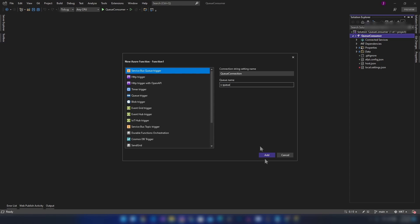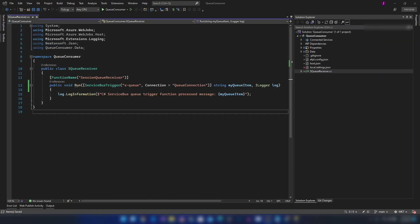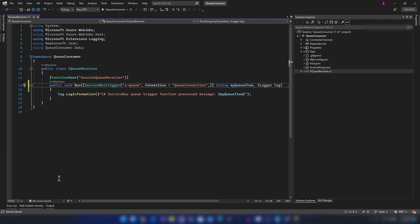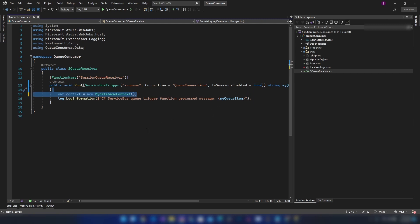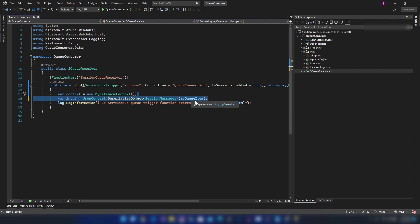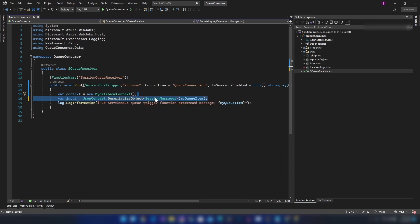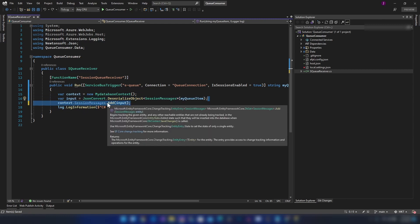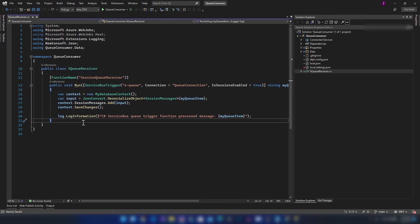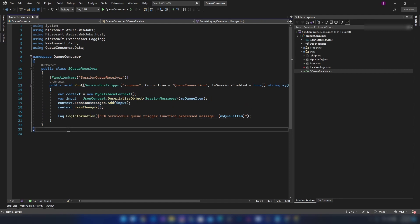With the function created, I'm enabling sessions by passing the 'sessions enabled' parameter set to true. Then I'm creating the database context, reading the queue item from the function input, deserializing it into an Entity Framework object, and inserting that message into the database.